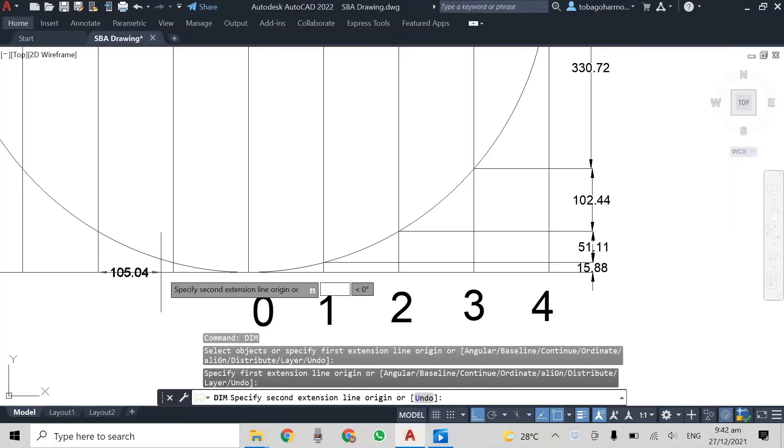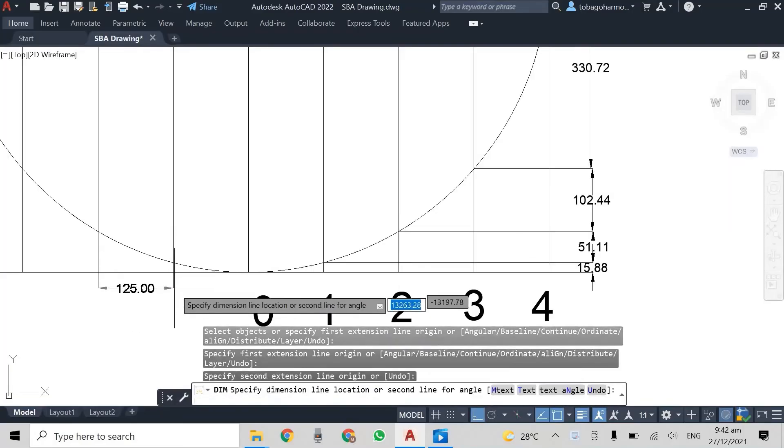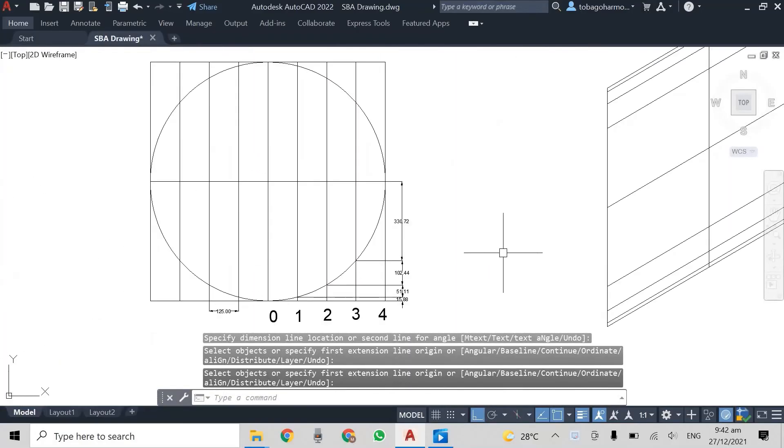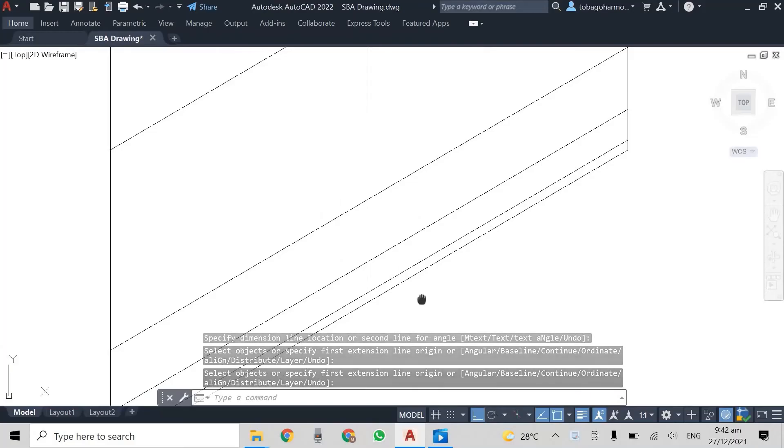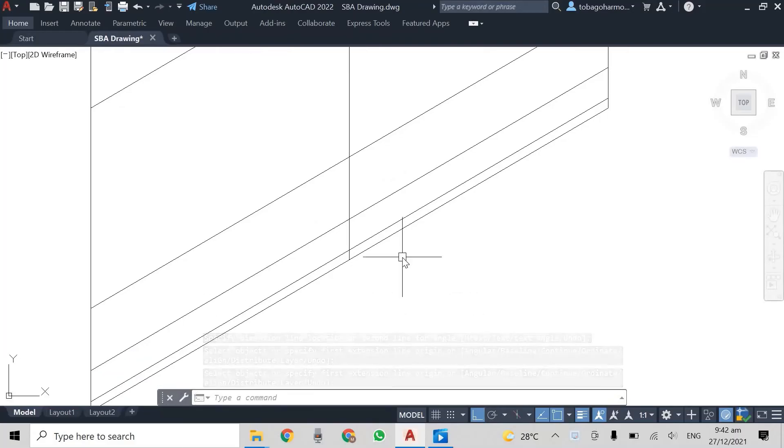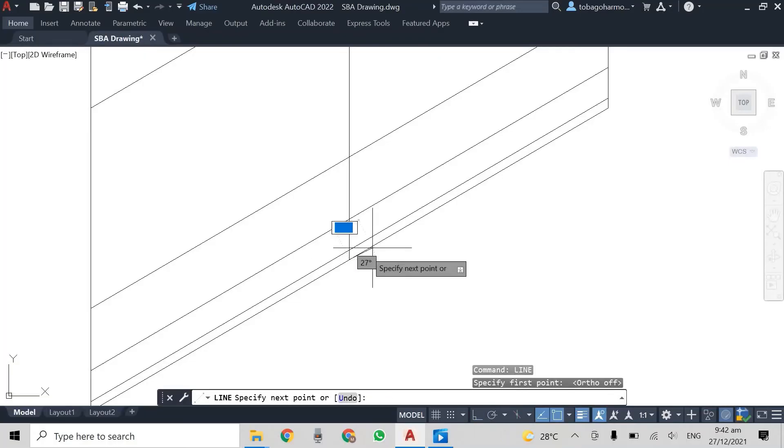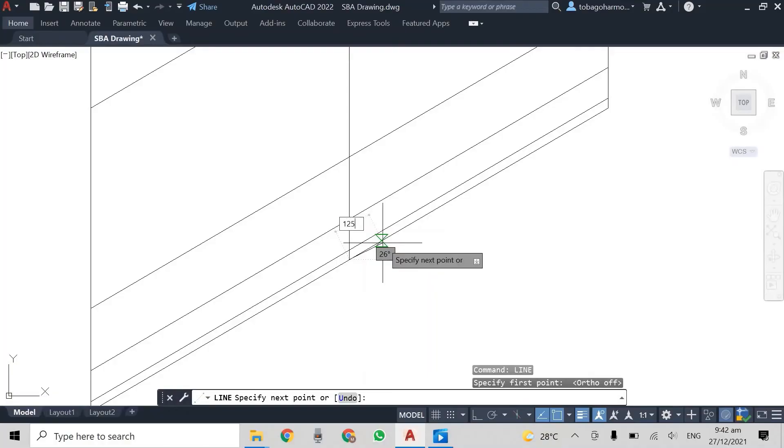Now what we do is, you can see the spacing between my lines here is 125 millimeters as I mentioned earlier. So what I'm going to do is I am going to get some 125 millimeter spacings on my drawing.